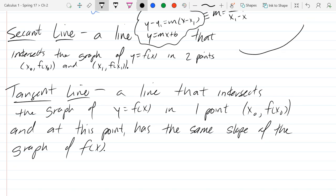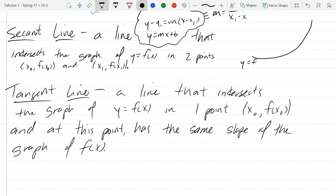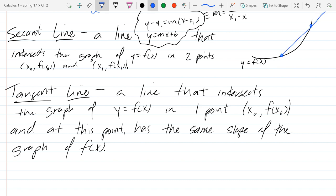I'll use black for the curve — this will be y equals f of x. A tangent line I'll draw in blue. There are two separate points, and a secant line goes through both of those points. So in blue, that's your secant line. A secant line intersects in two points — that's what a secant line is.